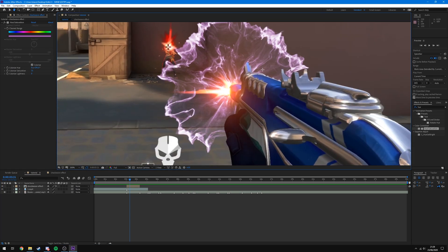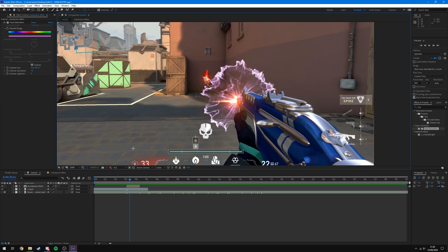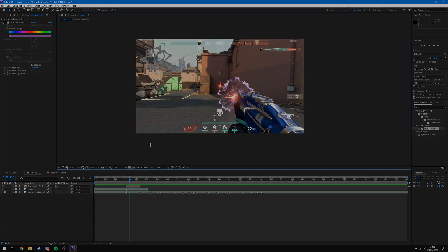That pretty much does it for this tutorial. You can see the shockwave appears behind the gun so it looks like it's coming out of the barrel — you can change the color, the speed, all things like that. You don't have to put a shockwave there; you could put an explosion or literally anything, so long as it has a black background so you can apply the Screen blending mode and get rid of it. Let me know if you use this in the comments, leave a like if you found it helpful, and subscribe for future tutorials — I'll catch you in the next video.